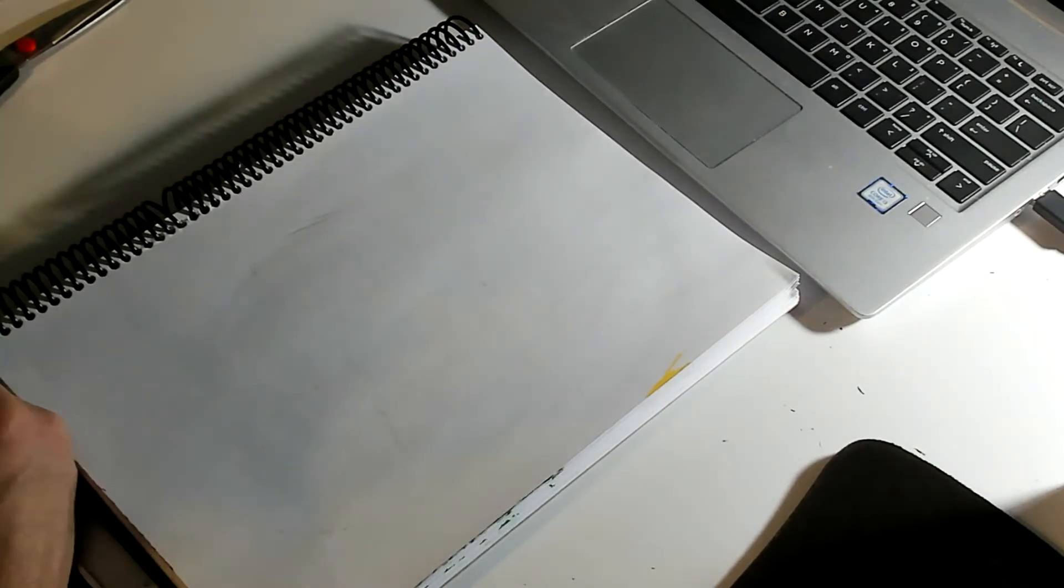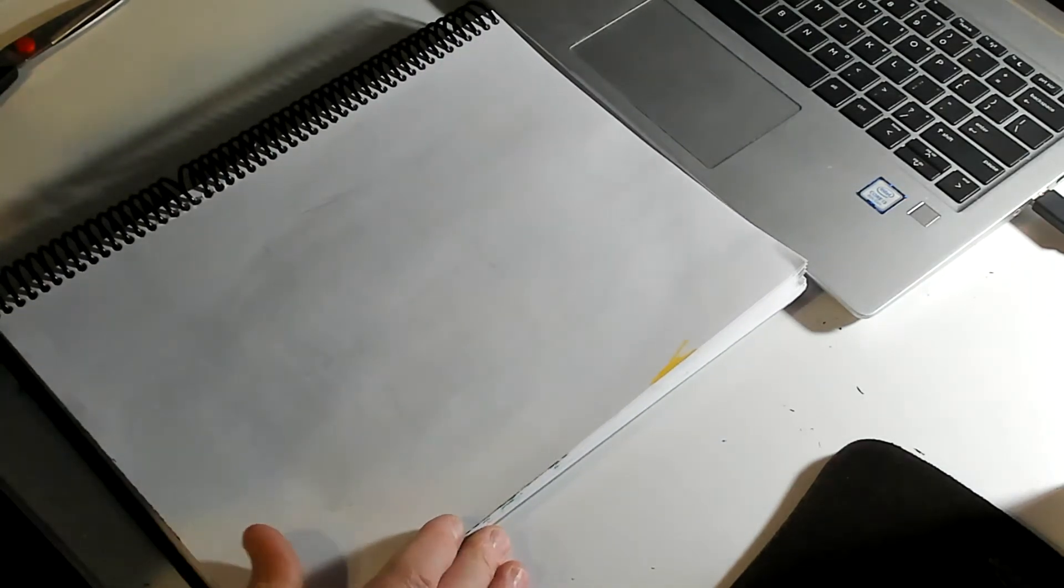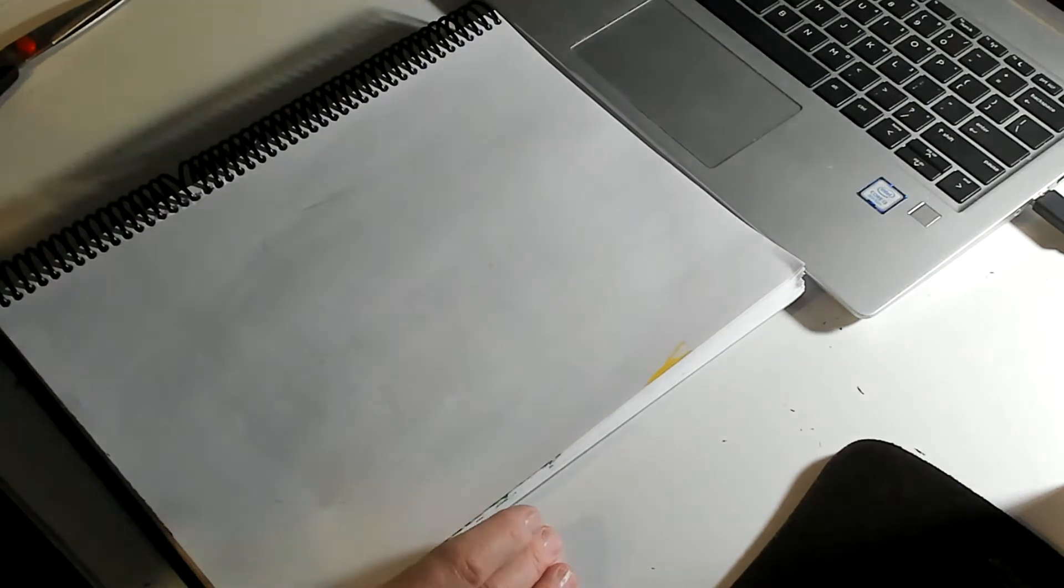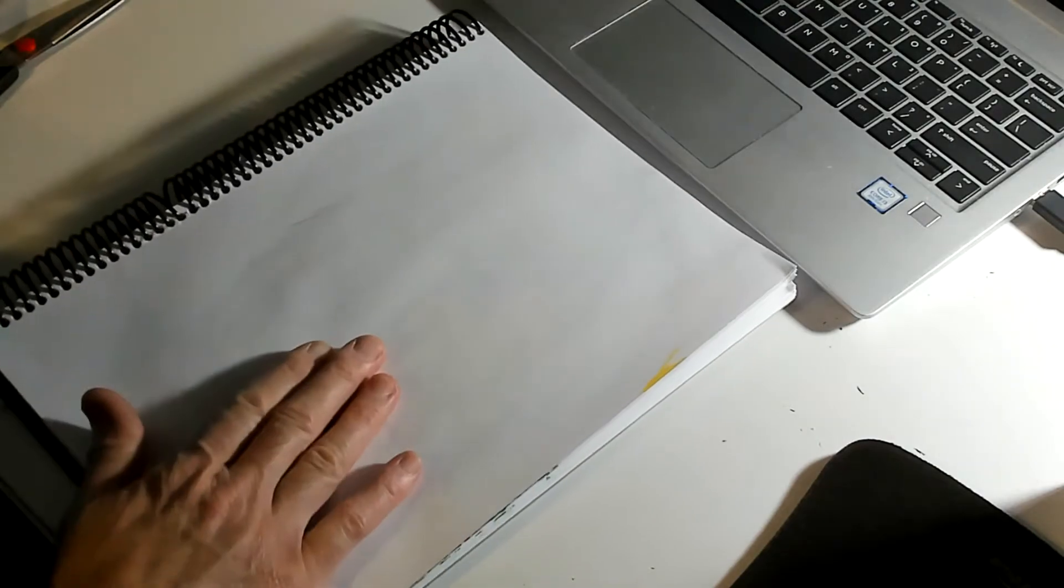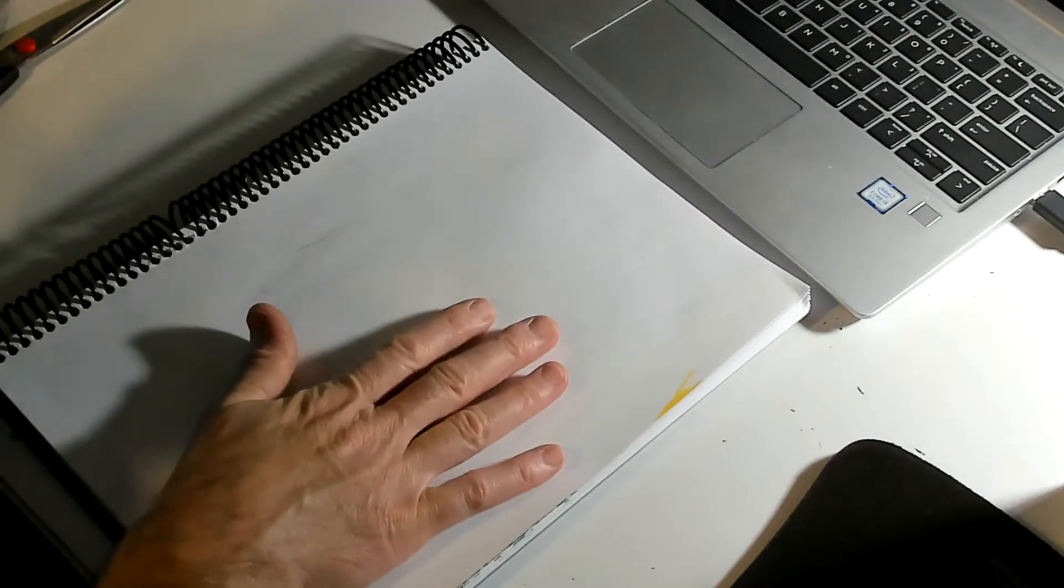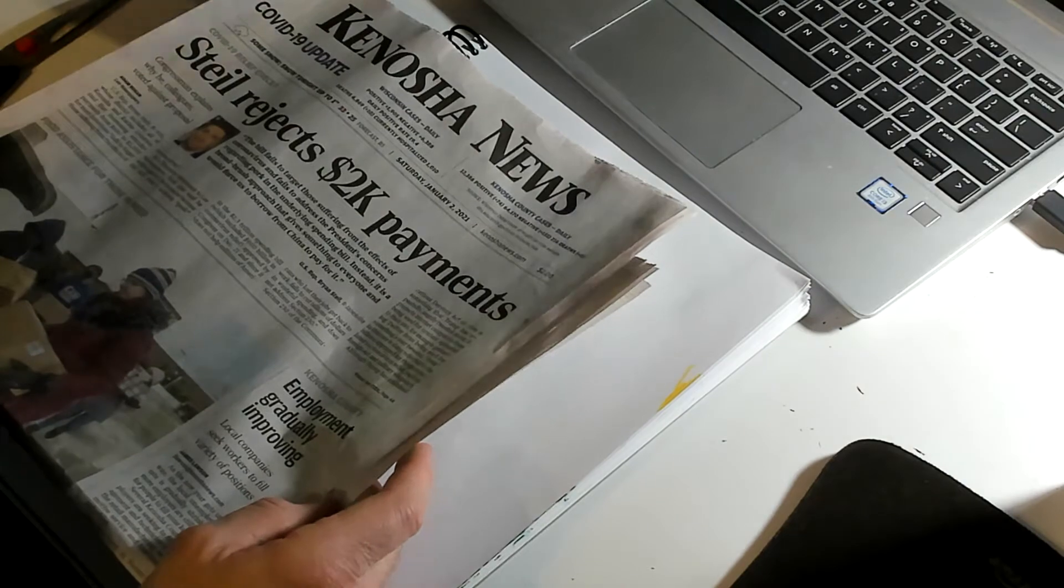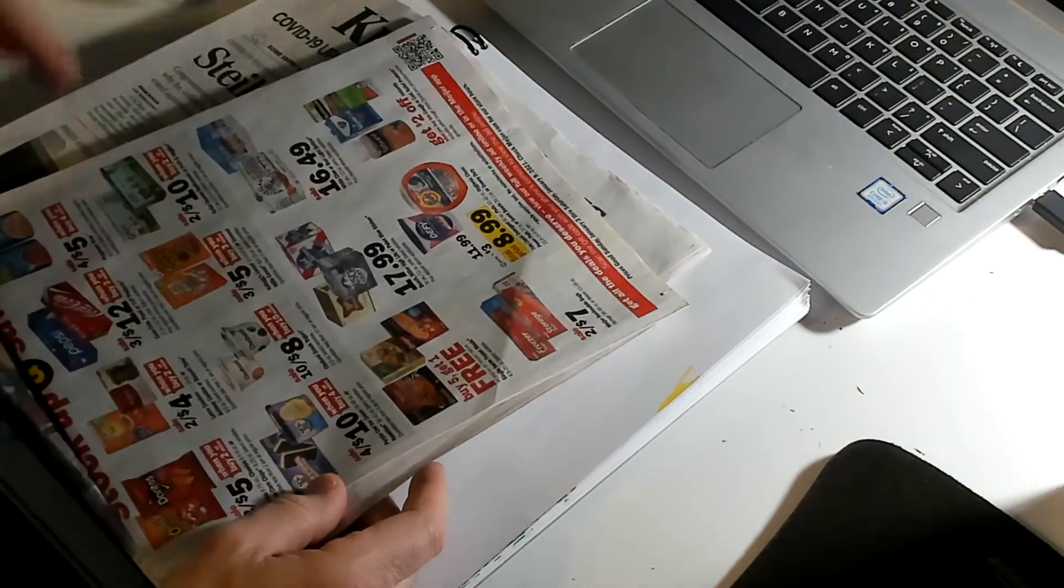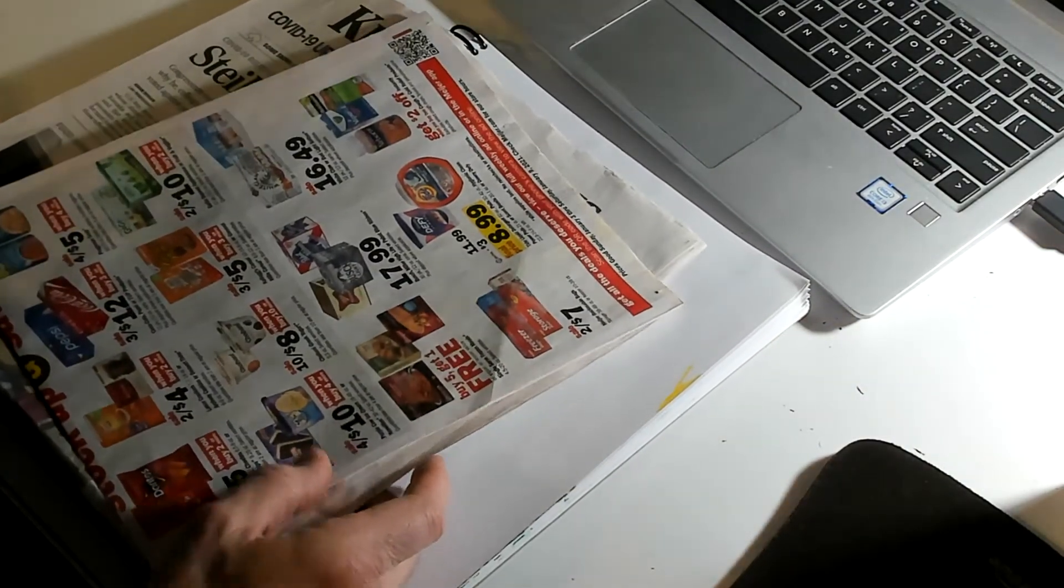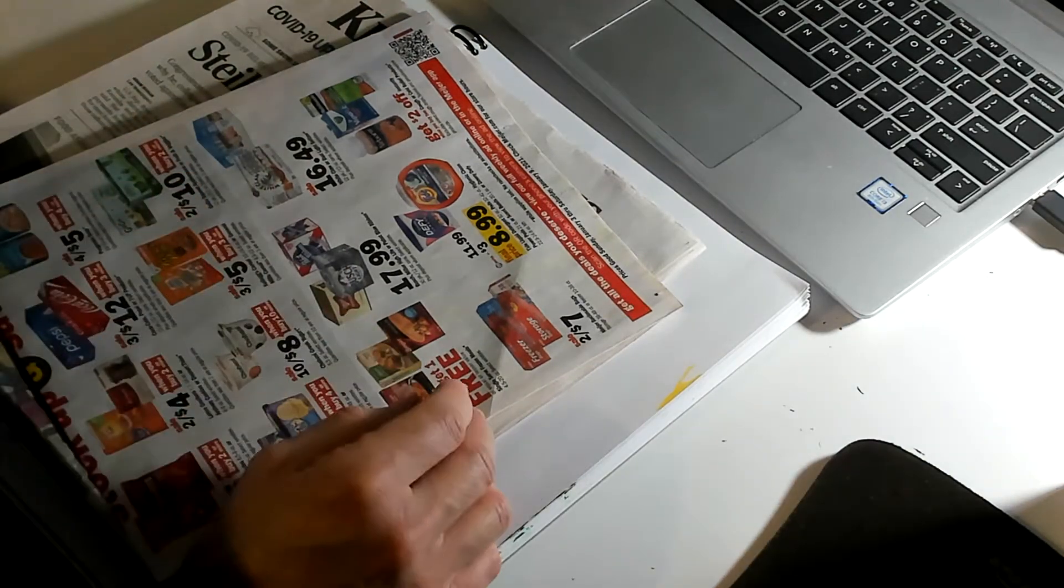Collage is when you take different things like magazines and newspapers and colored papers and you cut them up and you make an artwork out of them. Today you're going to need your sketchbook to attach everything to, some newspapers or magazines, I have some ads here, or you can just use your colored construction paper.